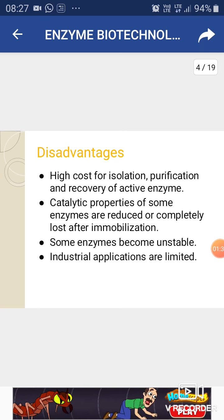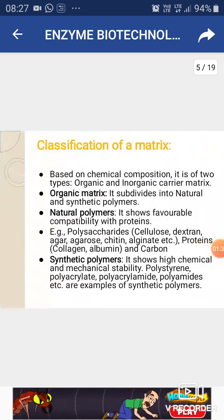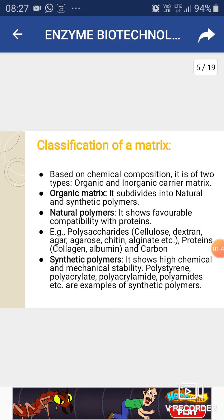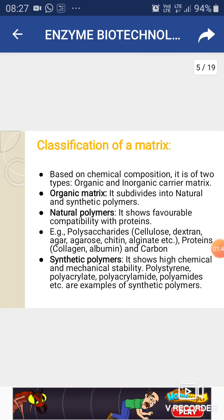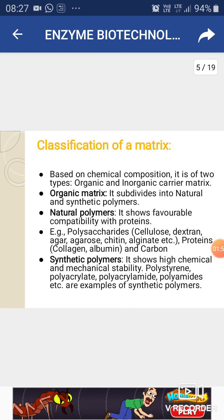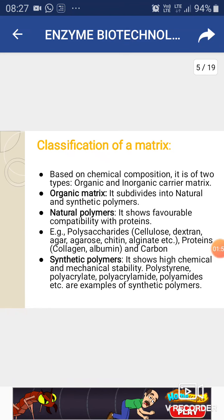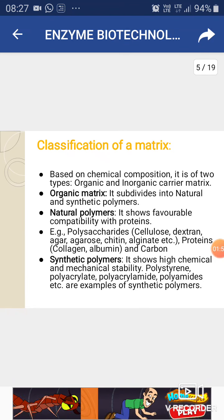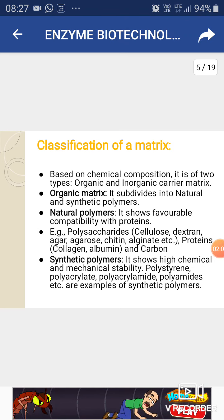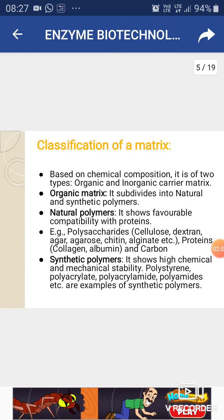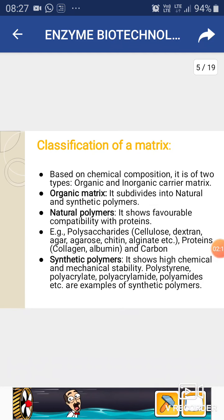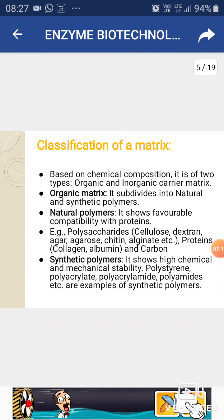The classification of the matrix used for enzyme immobilization depends upon chemical composition. There are two types: organic matrix and inorganic matrix. In organic matrix, there are two types: natural polymers and synthetic polymers. In natural polymers, we use materials compatible with proteins — polysaccharides including agar, agarose, cellulose, and dextran.